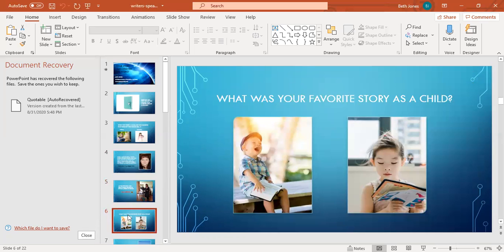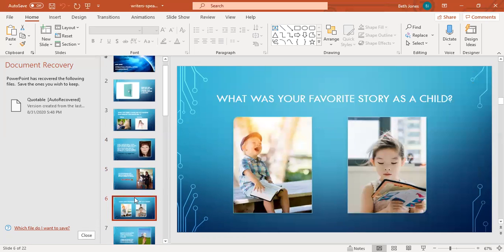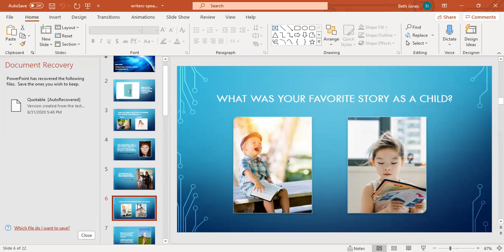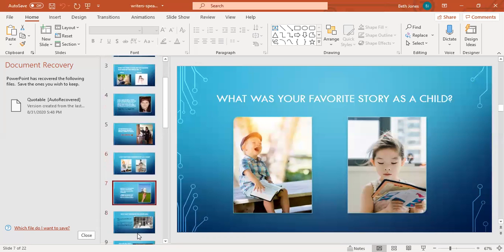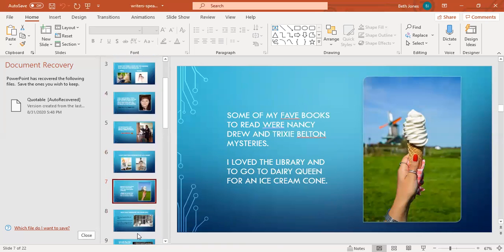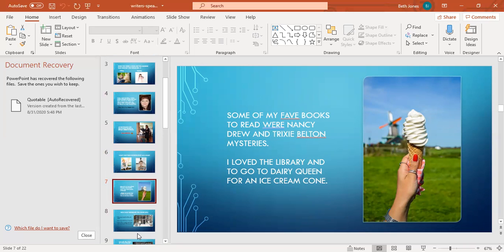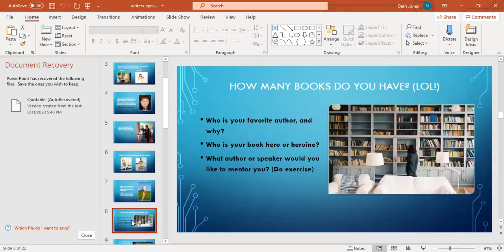What was your favorite story as a child? When I was younger some of my favorite books to read were Nancy Drew and Trixie Belden Mysteries. I loved going to the library. I could not believe that you could go to this building and get free books to read. I also loved going to Dairy Queen for an ice cream cone.